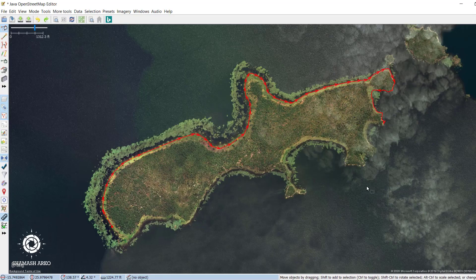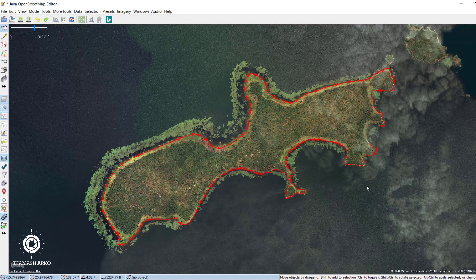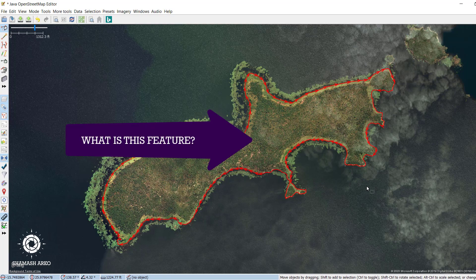After a feature is drawn, it has to be defined what that feature represents, whether it is a building or a forest, etc. This is done with tags.